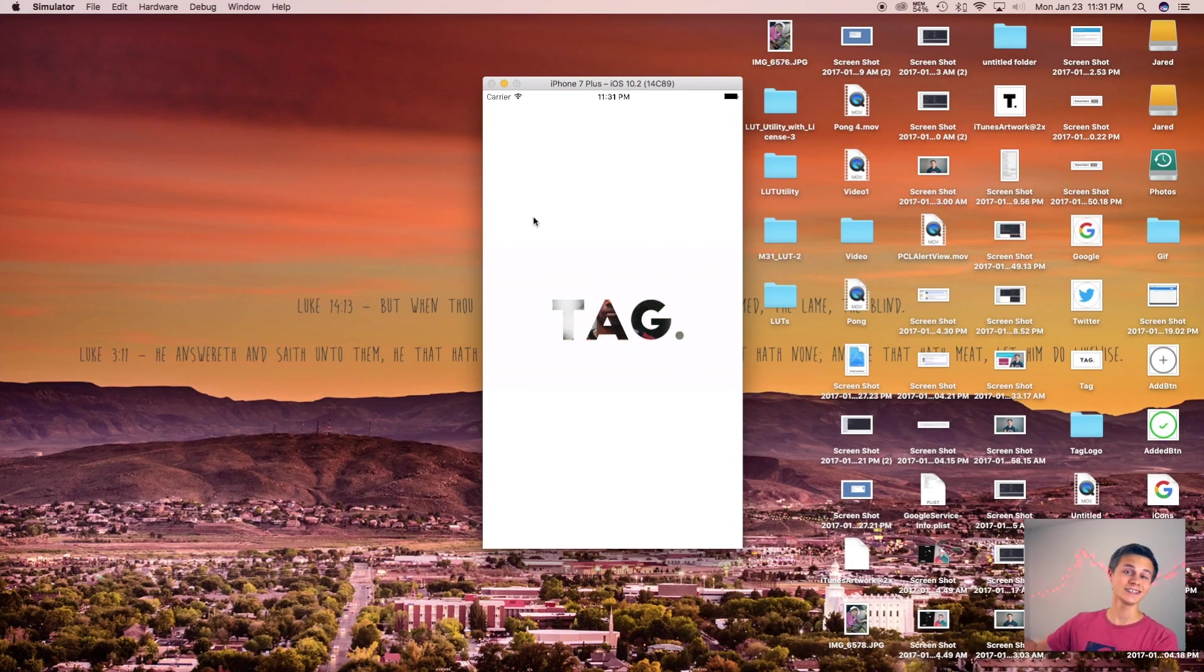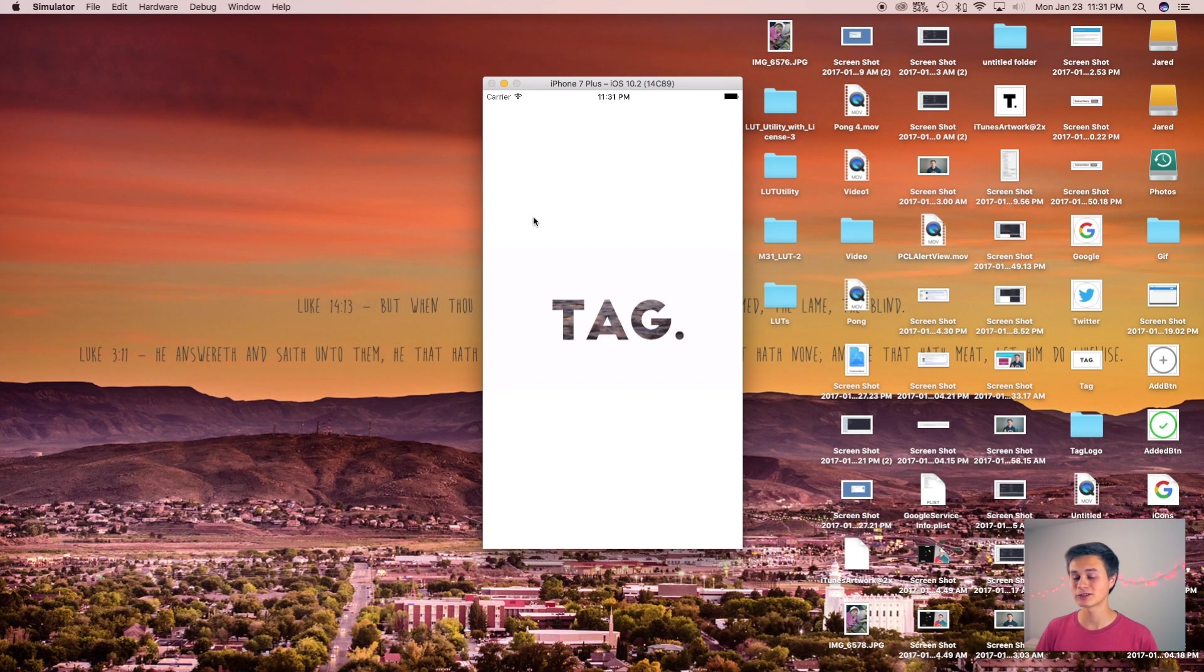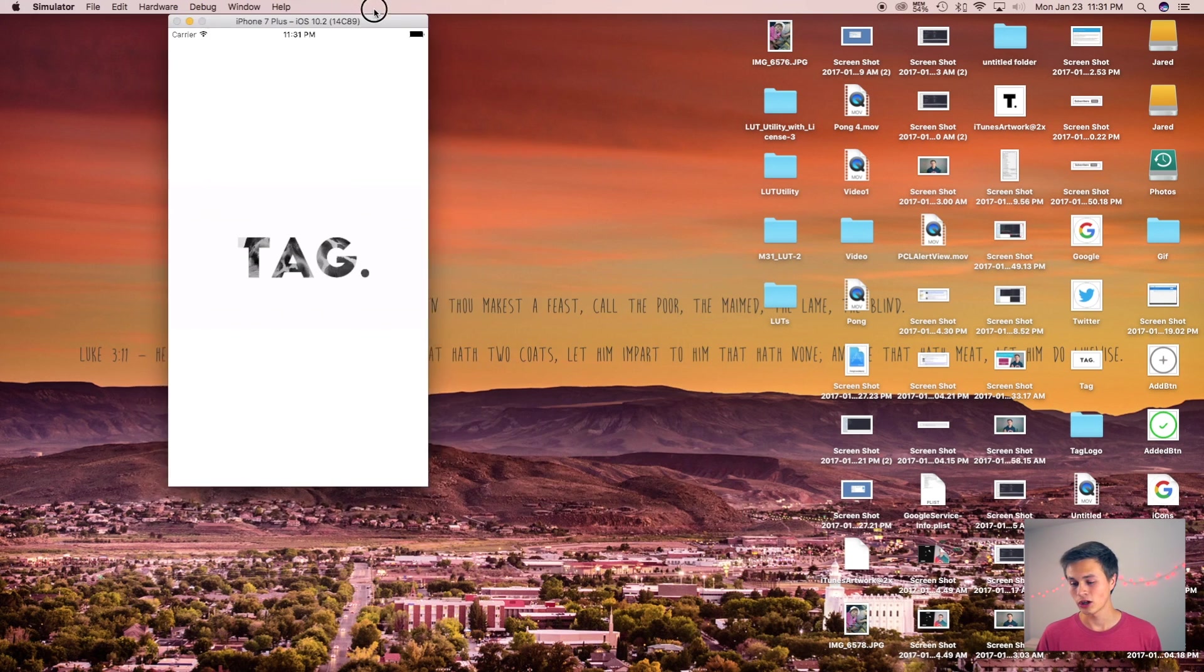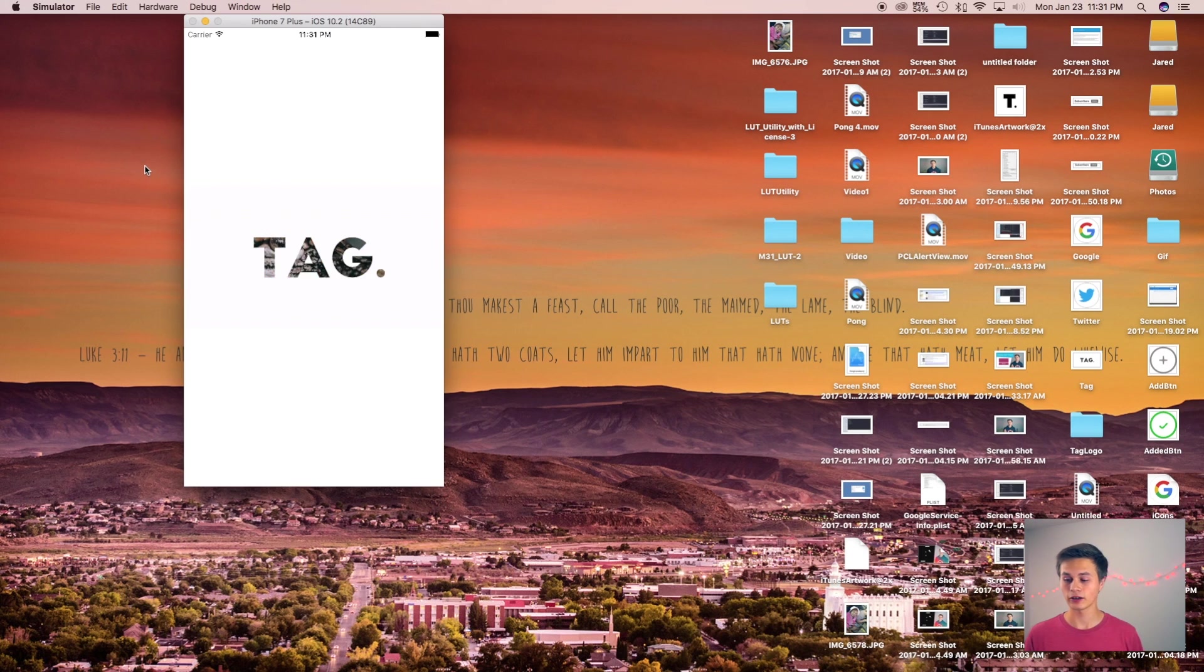And as you can see, it has loaded up inside of my UI image view and it's done. I mean, that's pretty much it. You can leave it there and that's the GIF that you loaded up.